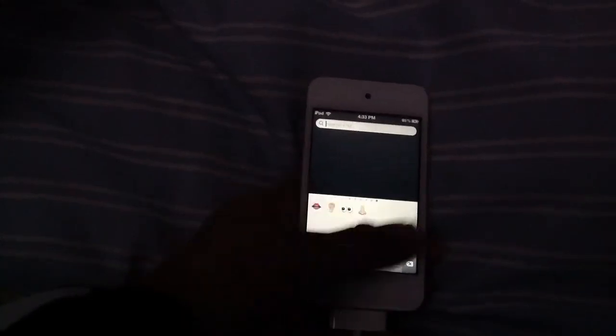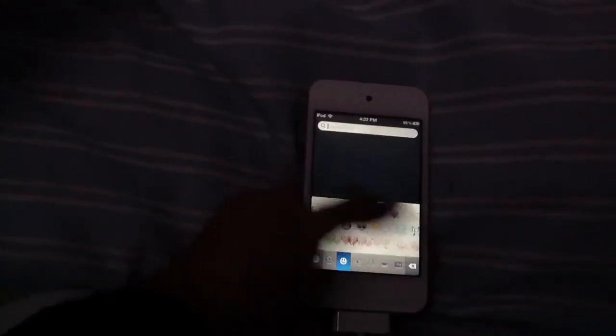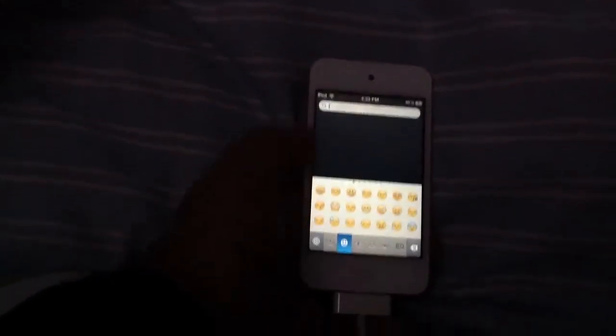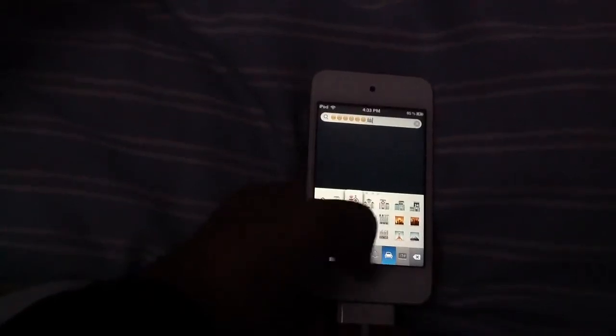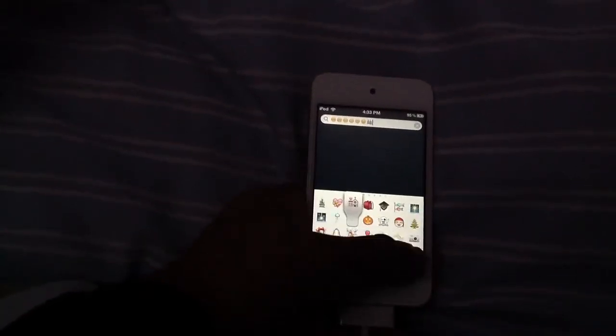All of the emojicons here, right here, you can tap them in, and you can send these in messages to just about anyone.